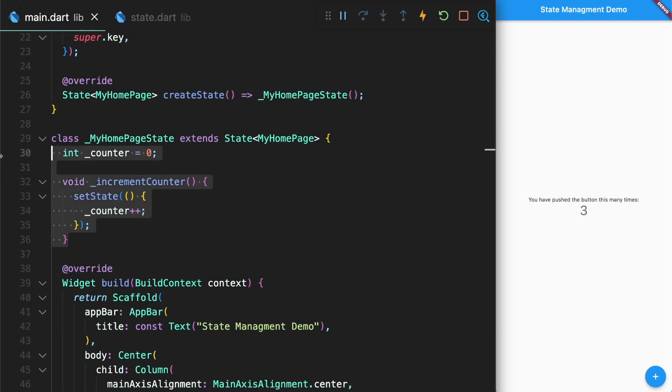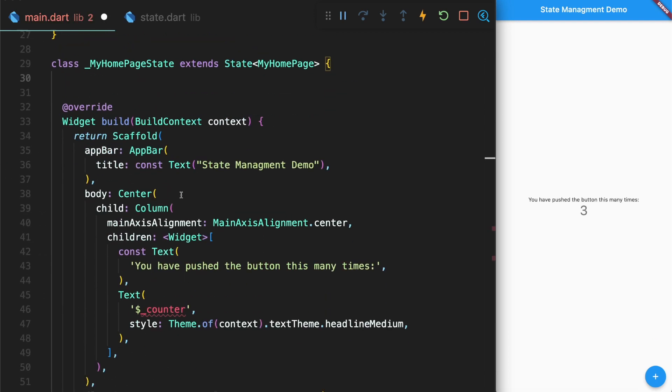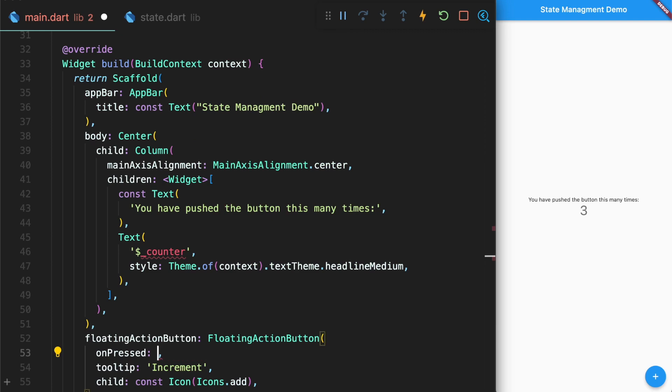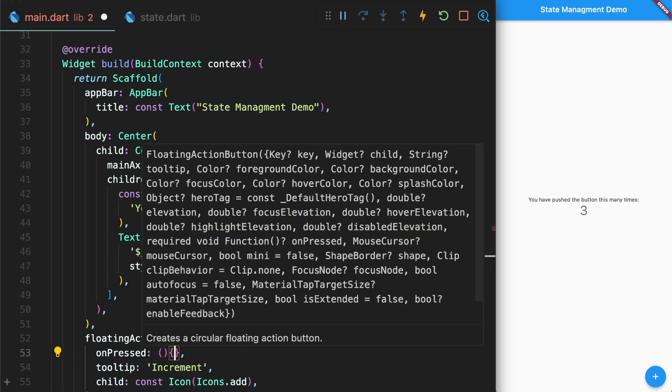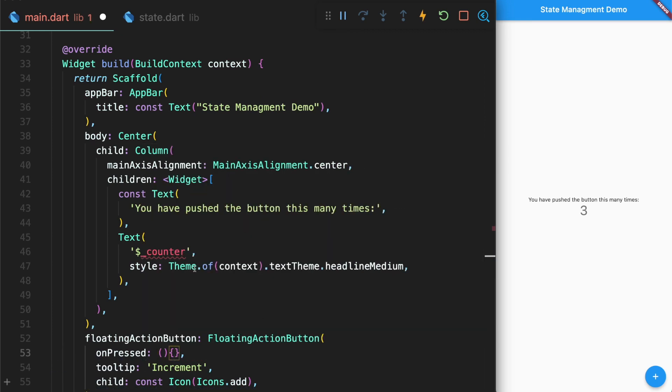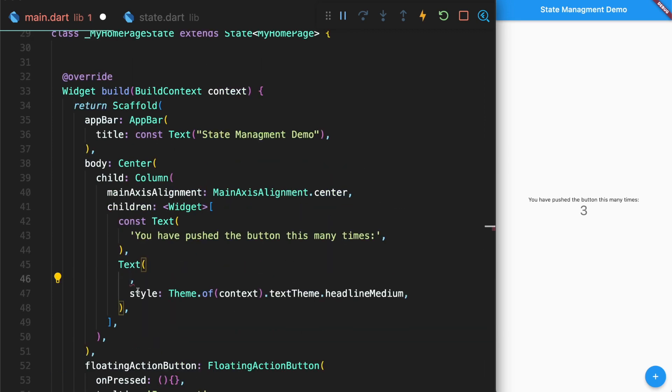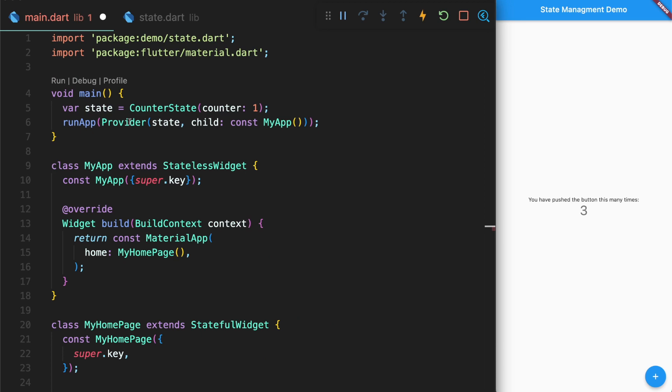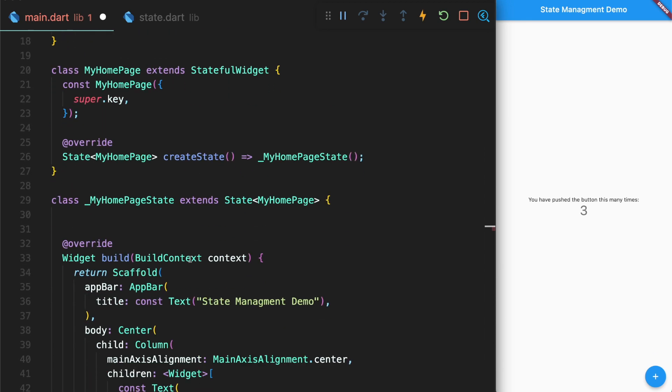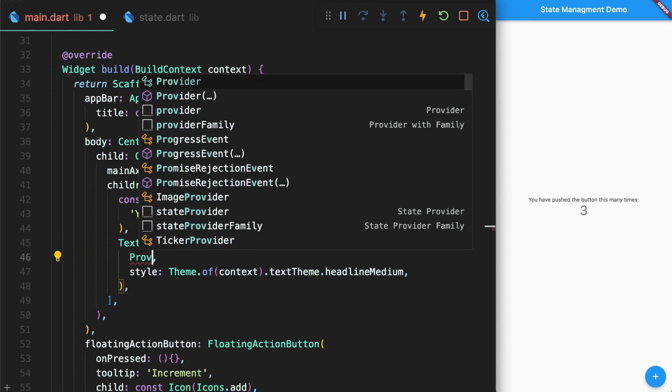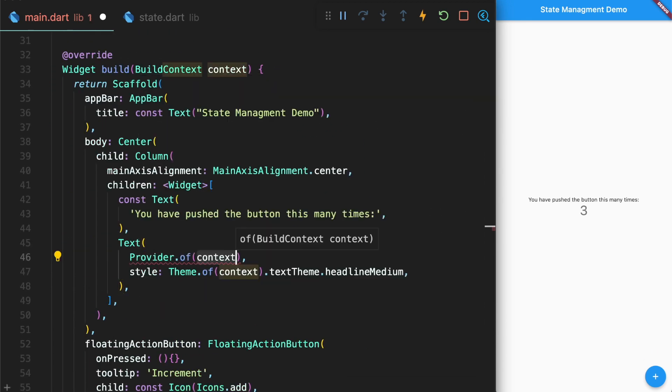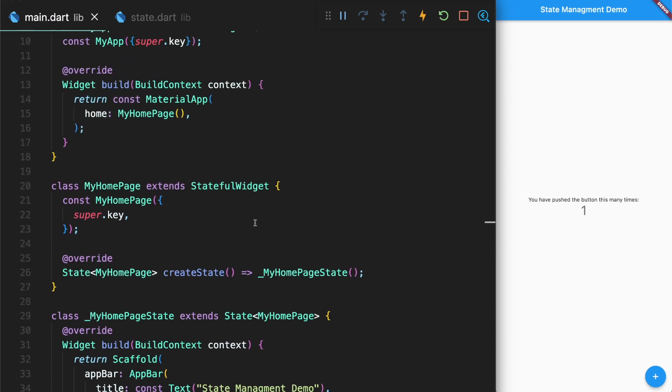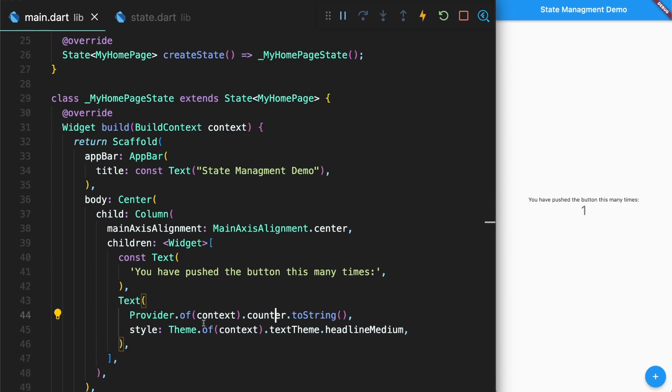Now let's remove some of the old logic here and we'll fill this in later with our new state management solution. So now within our app that we want to retrieve this counter value that we created within our state, we will do provider.of(context). So even though we don't have any counter defined within our homepage widget, we're able to retrieve it using the inherited widget to retrieve the current counter value.